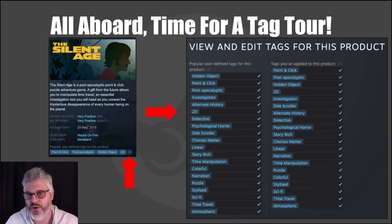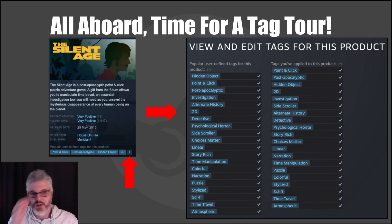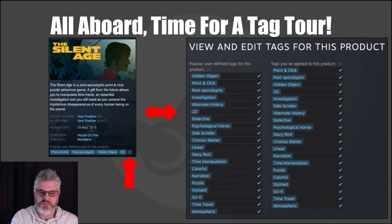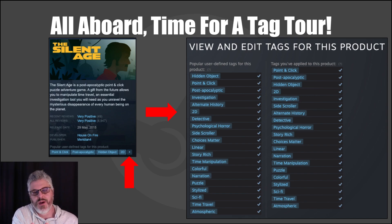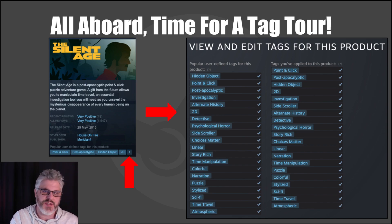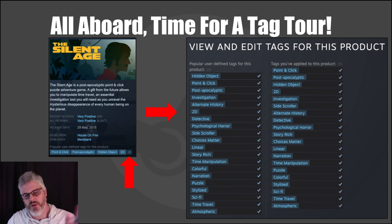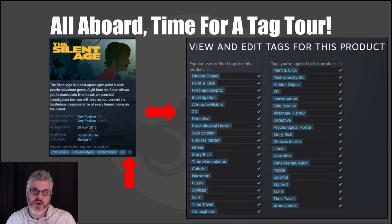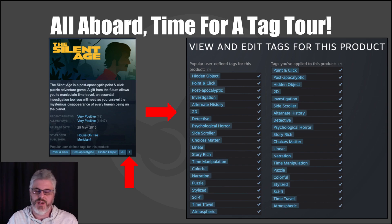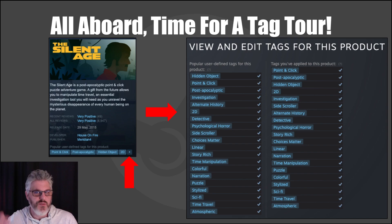Let's take a quick tour of tags on a typical Steam page. This game, one of ours, is called The Silent Age. You'll see at the bottom there's a little plus button — it'll show anywhere from three to five tags depending on their length. If you click the plus sign, it opens up a window on the Steam page where on the left side you'll see tags that users have entered for that game, and on the right, the tags that you've entered for your game.